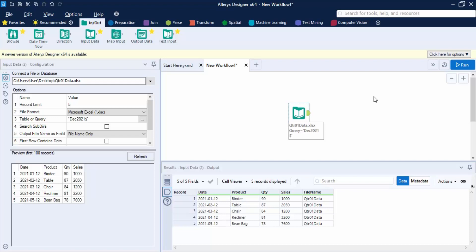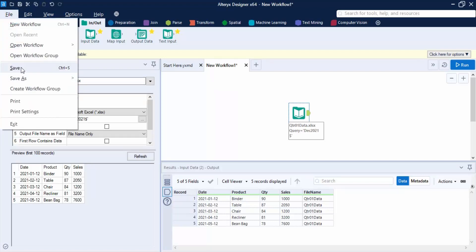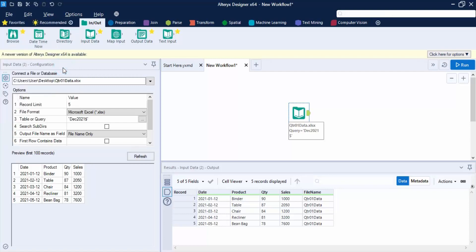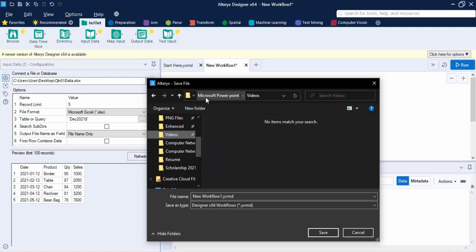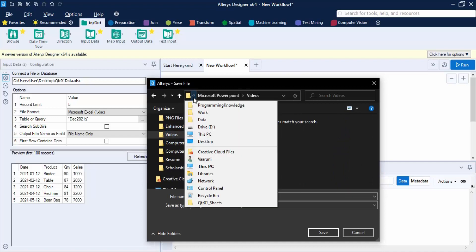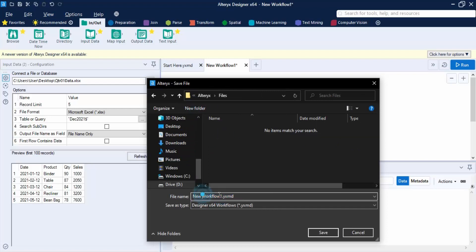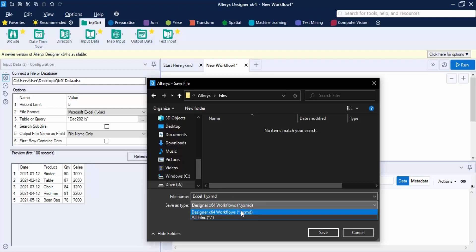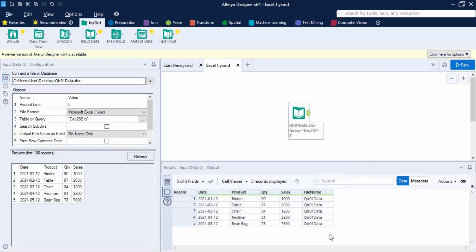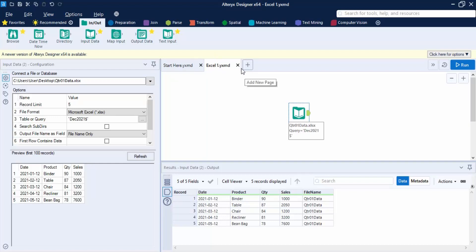So first, let's see how we can save a workflow. This is the workflow from our previous video that we have created. We go to File, and there is the Save option with shortcut Ctrl+S. You select the path where you want to save it — this is the Alteryx files folder. Give it a name, like 'excel one', and the extension is going to be .yxmd, which means it is a workflow file. Click Save, and the workflow renames itself to excel one dot yxmd.